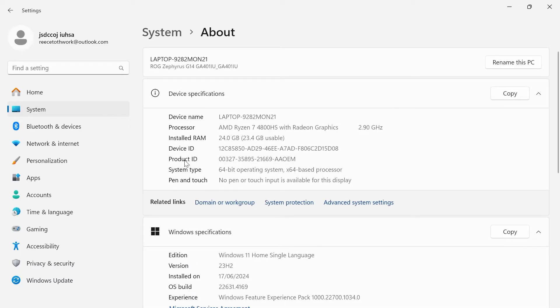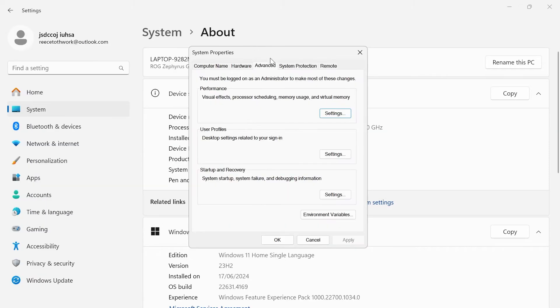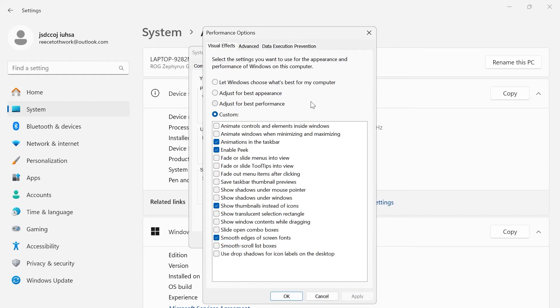Then beneath device specifications, you'll see related links. You need to click on advanced system settings, and from this window, make sure you have the advanced tab selected at the top. Underneath performance, click on settings.